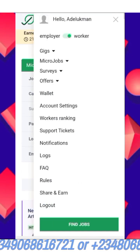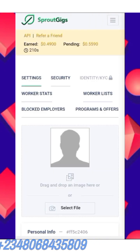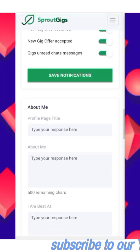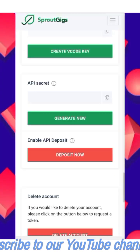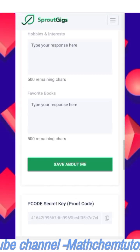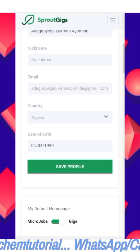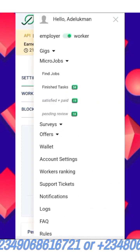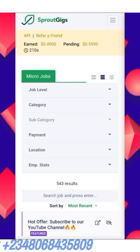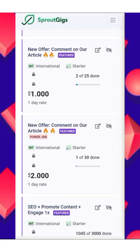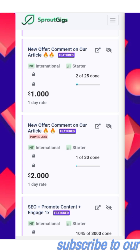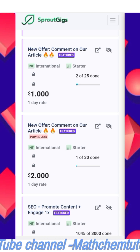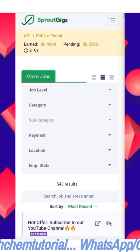You must spend at least seven days before you can withdraw. You can check everything through your account settings — check it very well. Everything is there: your profile, about you, and a lot of things. Take your time to go through the website. If there's anything you don't understand or that I forgot to mention, message me on WhatsApp at 09068616721 or 08068435809. Thank you so much for watching — I'm expecting your questions.